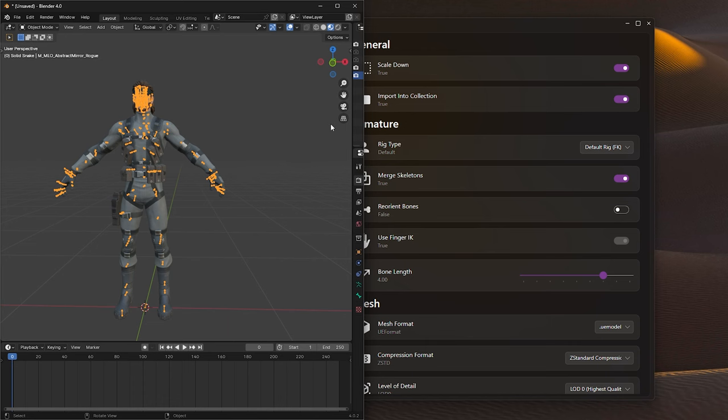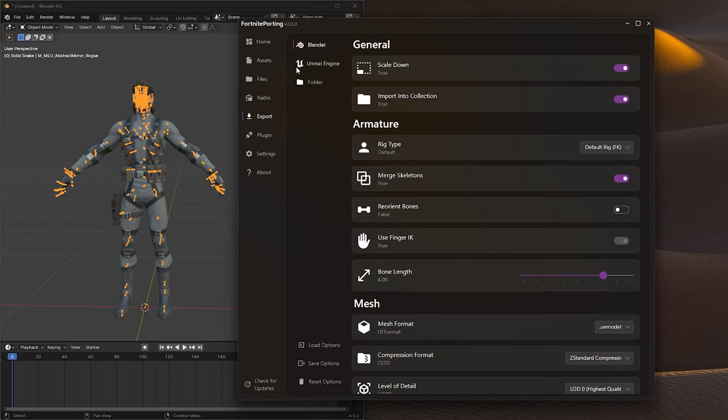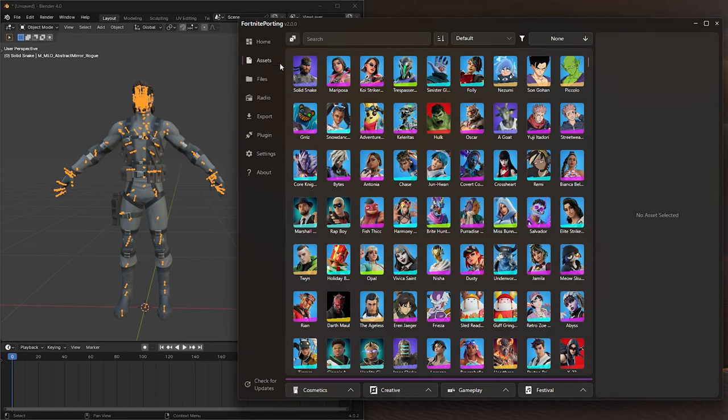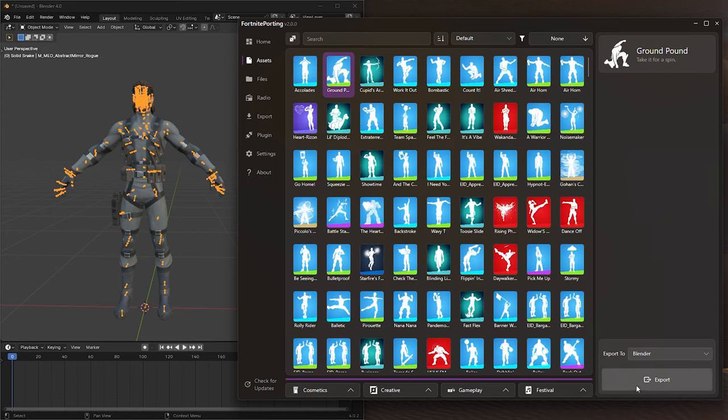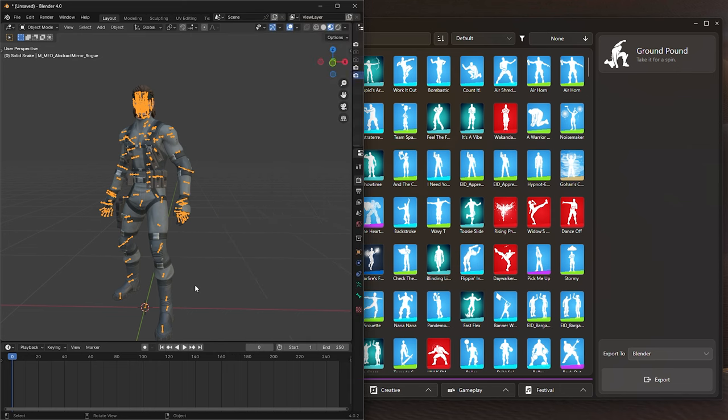Once you've selected the bone, return to the Assets tab, click the Cosmetics tab, choose the Emote icon, and simply select the emote you want, and click Export to Blender.